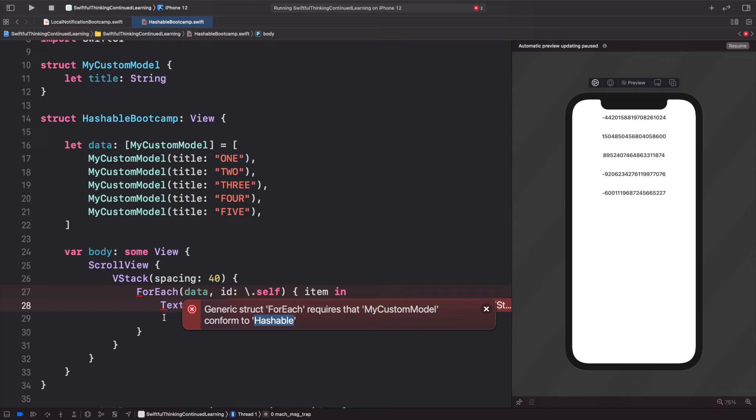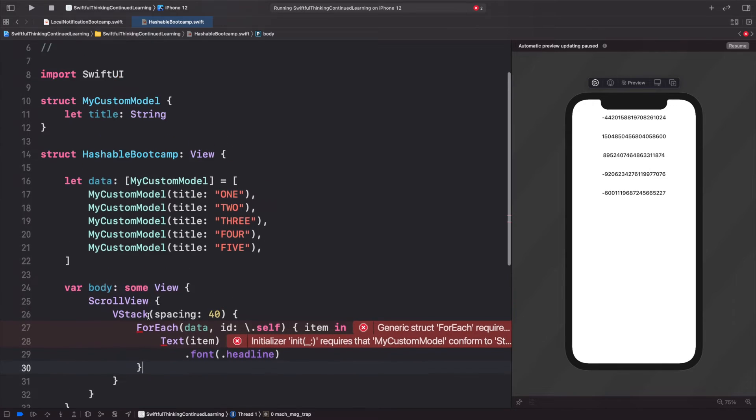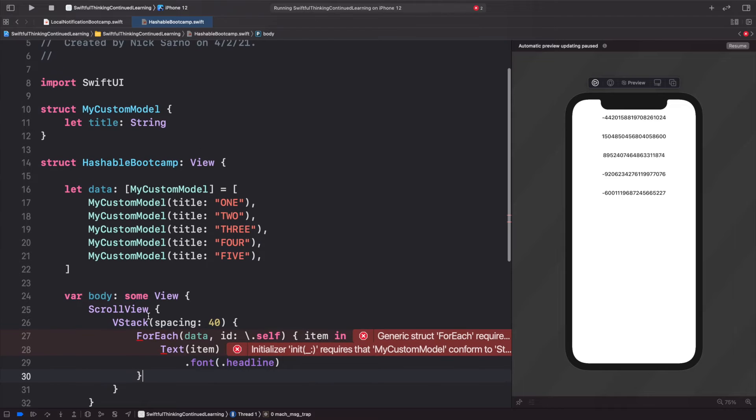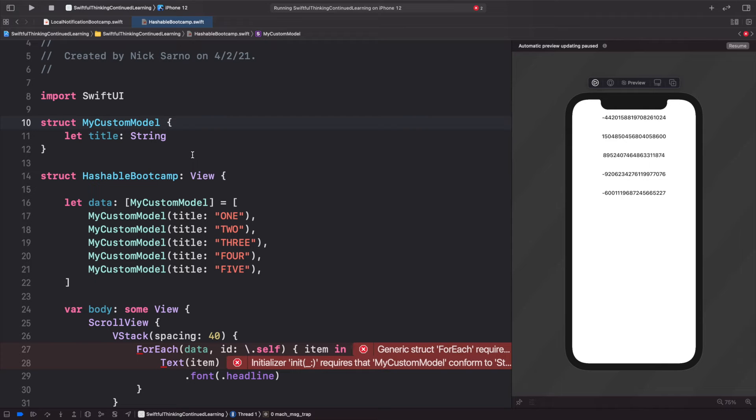So far in this course, if you've been following along, I usually use Identifiable rather than Hashable. So we can make the MyCustomModel conform to Identifiable, and then we can add an ID.